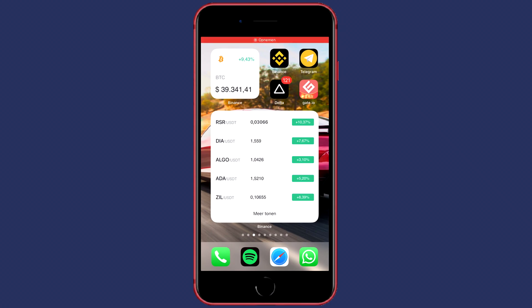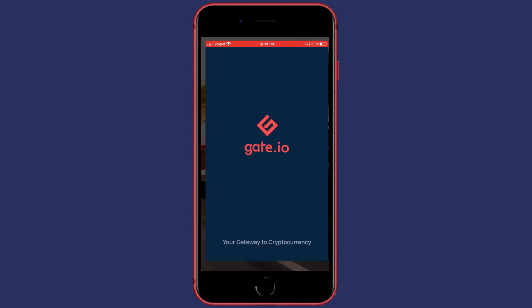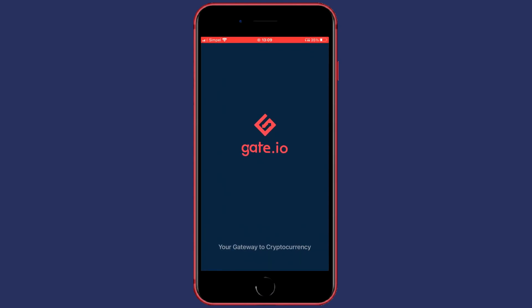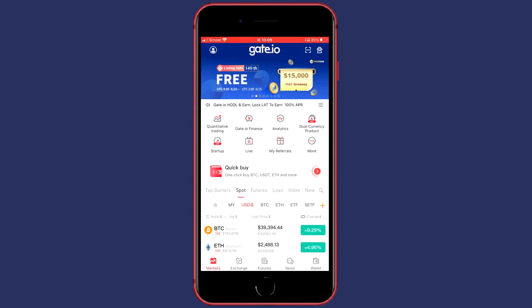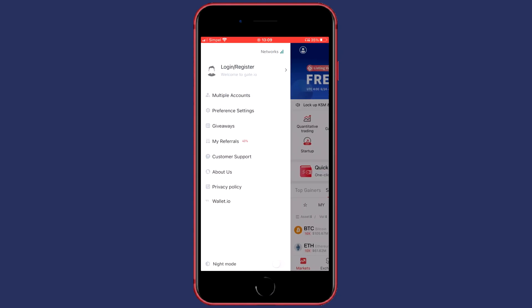So now I will show you how to change your language on the mobile app. To do this, the first thing you need to do is open up the app. Once you've done that, go over to the icon in the top left and click on it. Then click on preference settings.